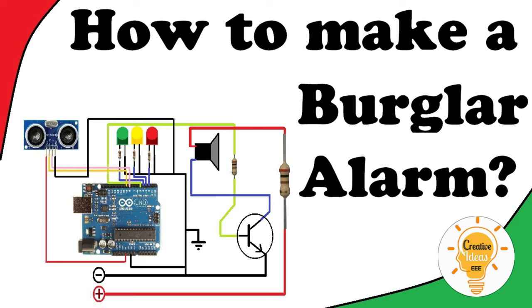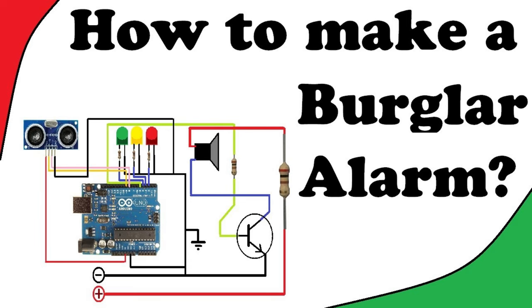In this project, we are going to talk about home security alarm by using Arduino and PIR sensor.